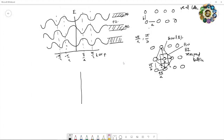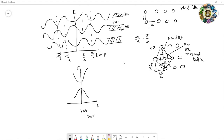If you plot the E-k diagram in the reduced zone scheme, you see allowed bands. In a three-dimensional crystal, kx, ky, and kz all equal zero at what we call the gamma point (Γ). In other directions there are points like X and L. The energy band structure is different in all these directions.